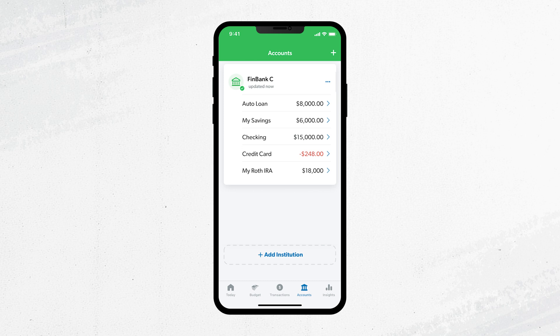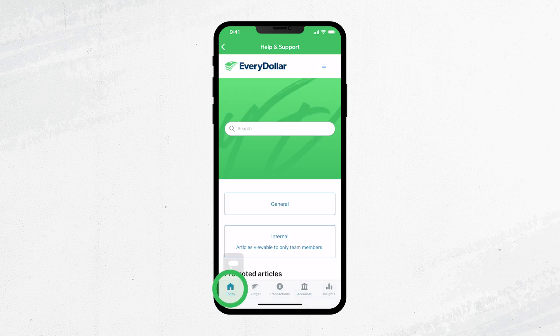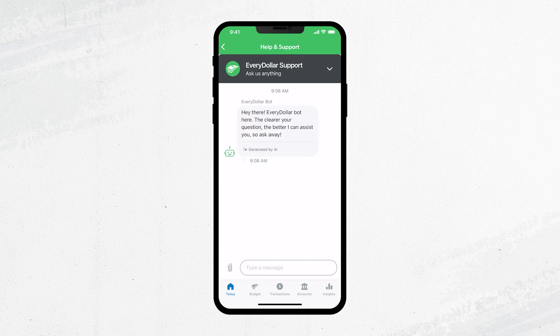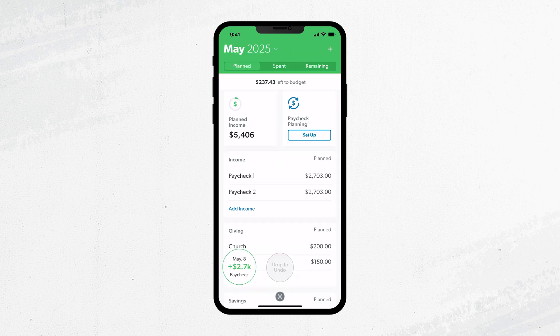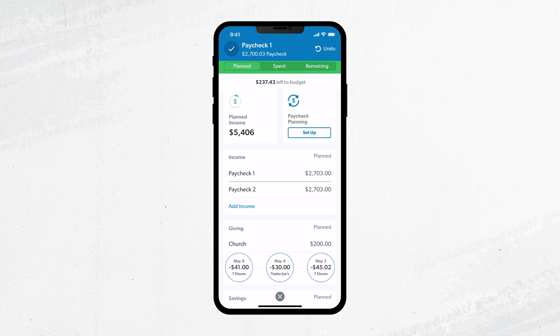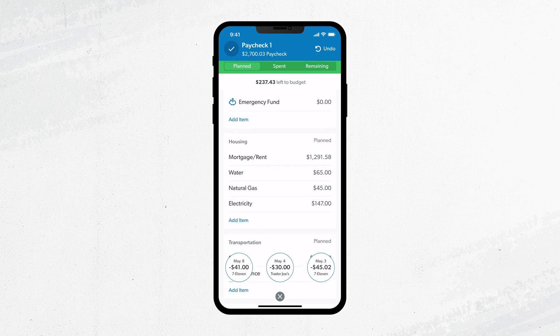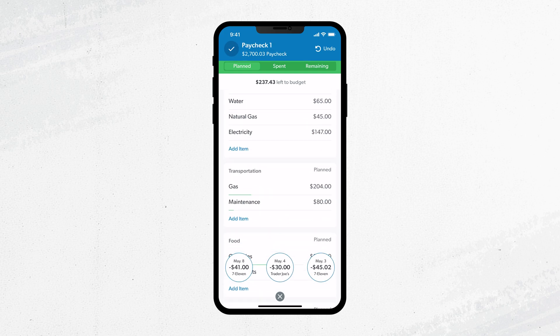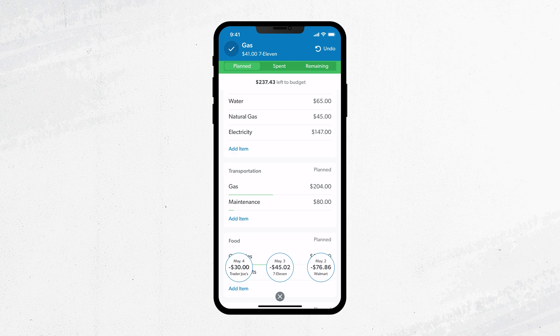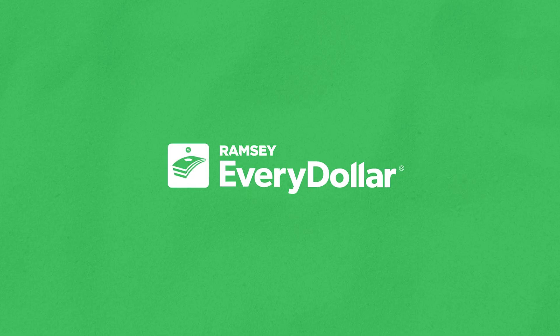If you run into any questions or issues with your transactions, we are here to help you. You can reach out to our customer success team anytime for any issue right from the app. Now that's how you track your transactions with Bank Connect — you can budget with confidence knowing you'll never miss a transaction. Happy budgeting!